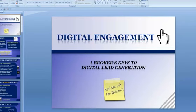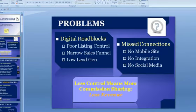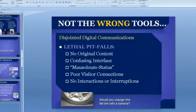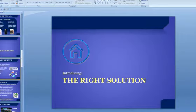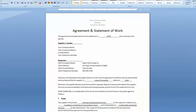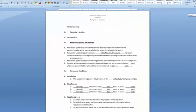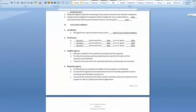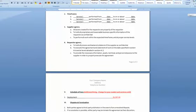Next, you're getting a custom sales presentation that sells this solution to clients, really talks to them, closes deals. Finally, you get my work agreement — secures the deal, makes it official, puts it on paper, gets you paid.